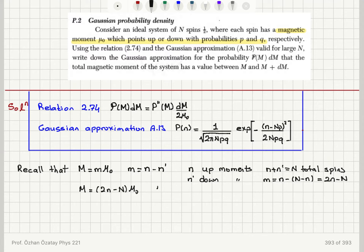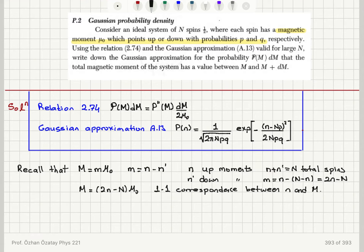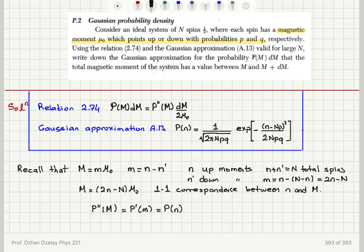This gives a one-to-one correspondence between n and M. Consequently, the probability of having a particular M value is the same as the probability of having the corresponding n value, and similarly there is a one-to-one correspondence between lowercase m and capital M.